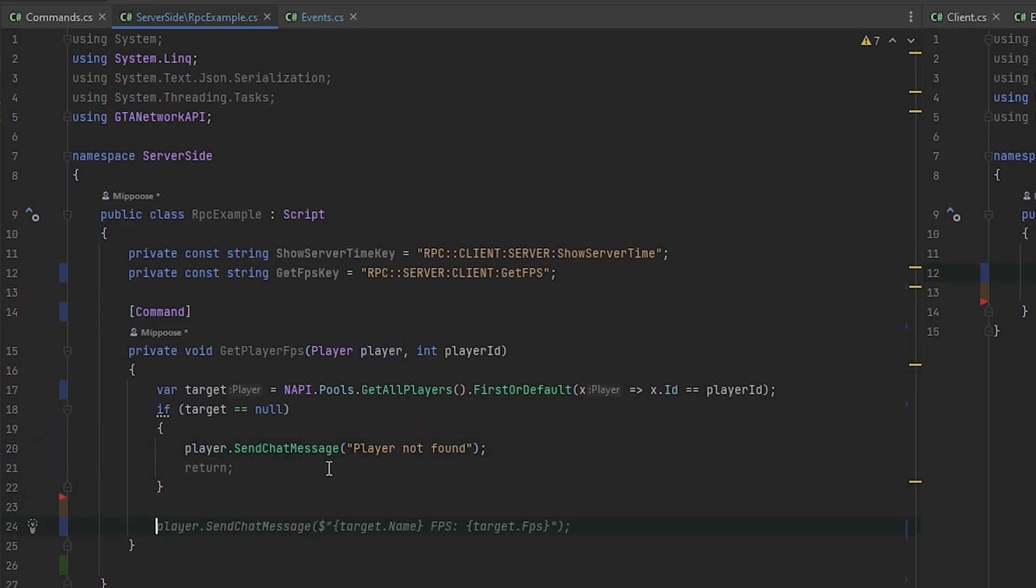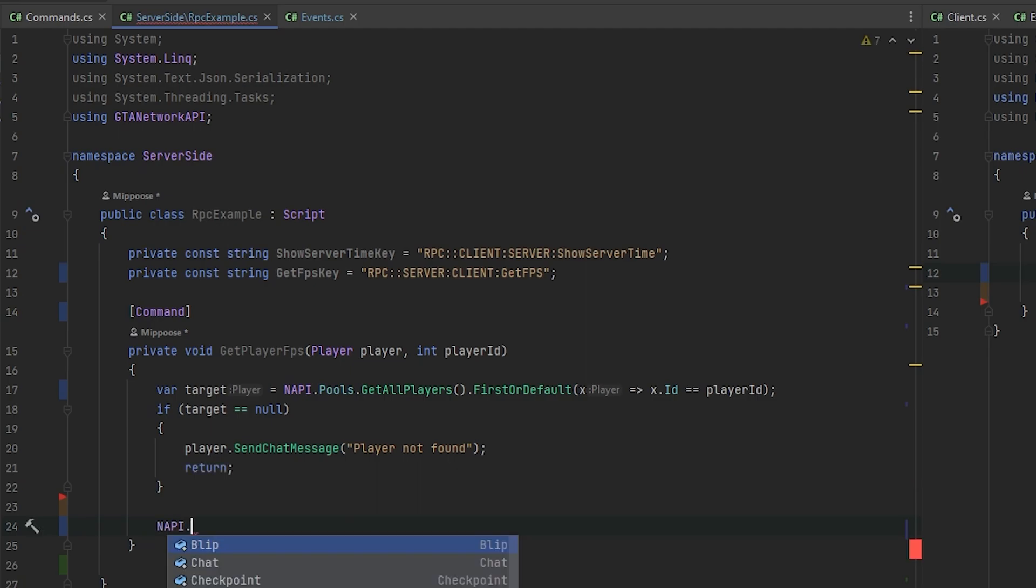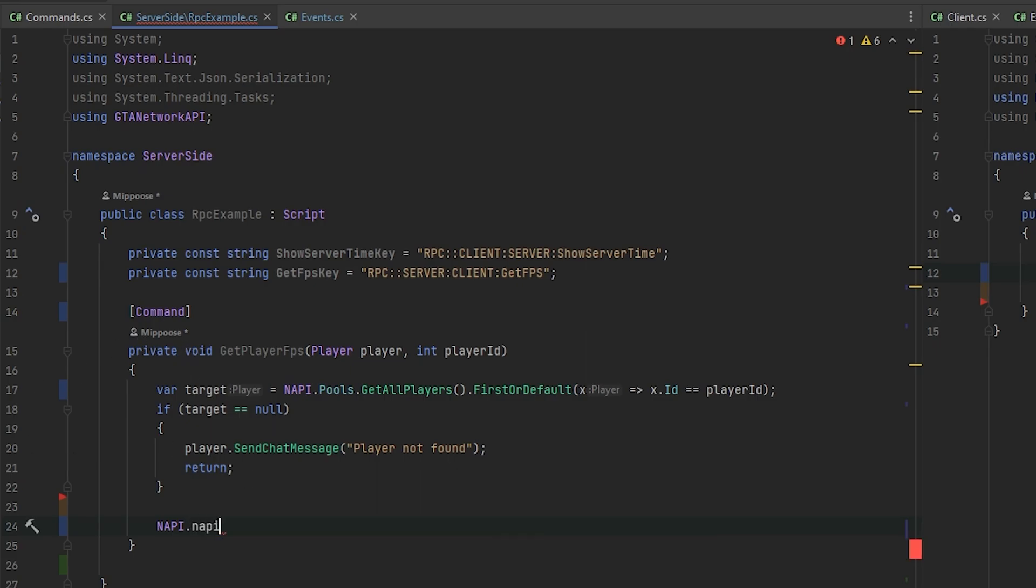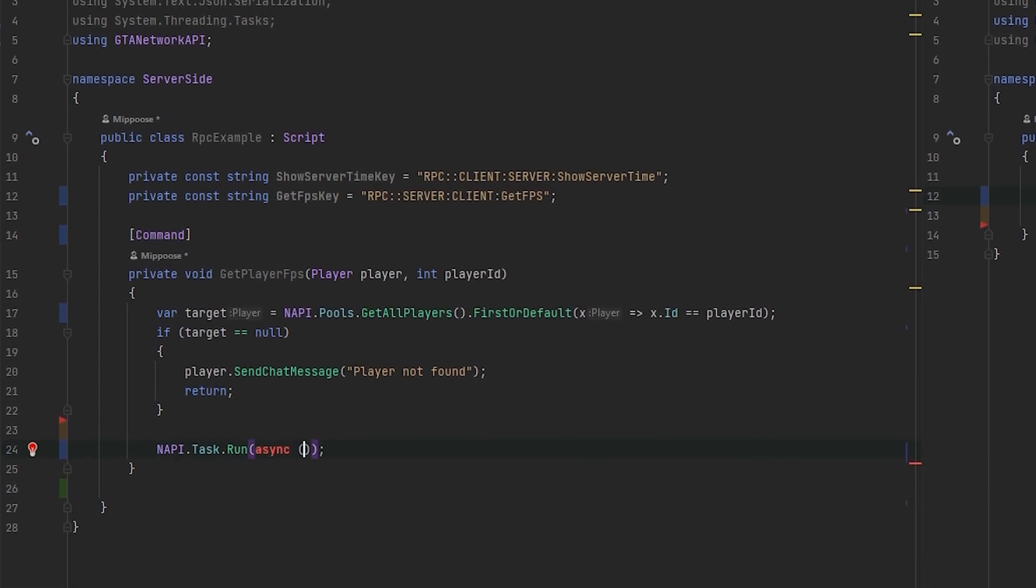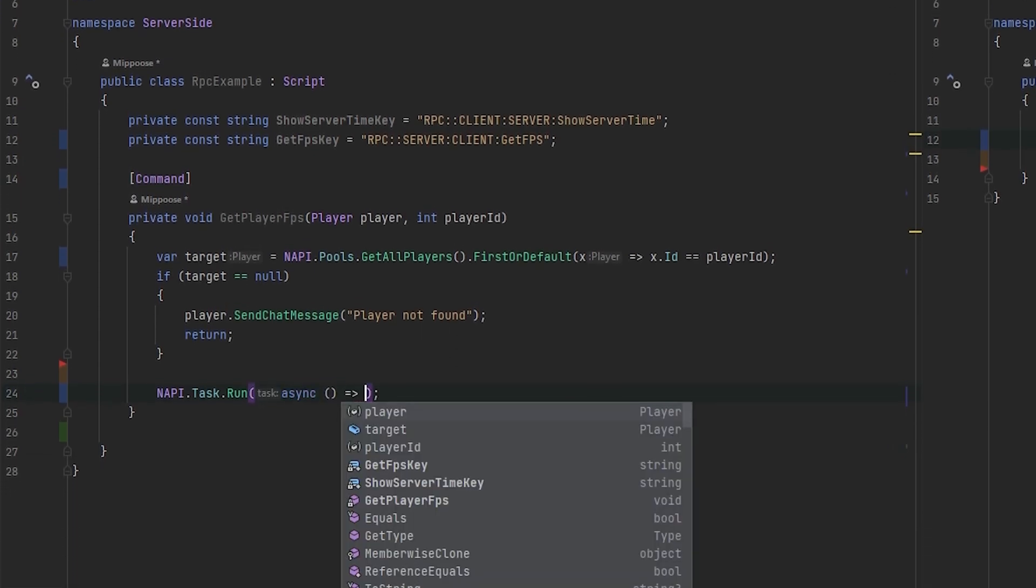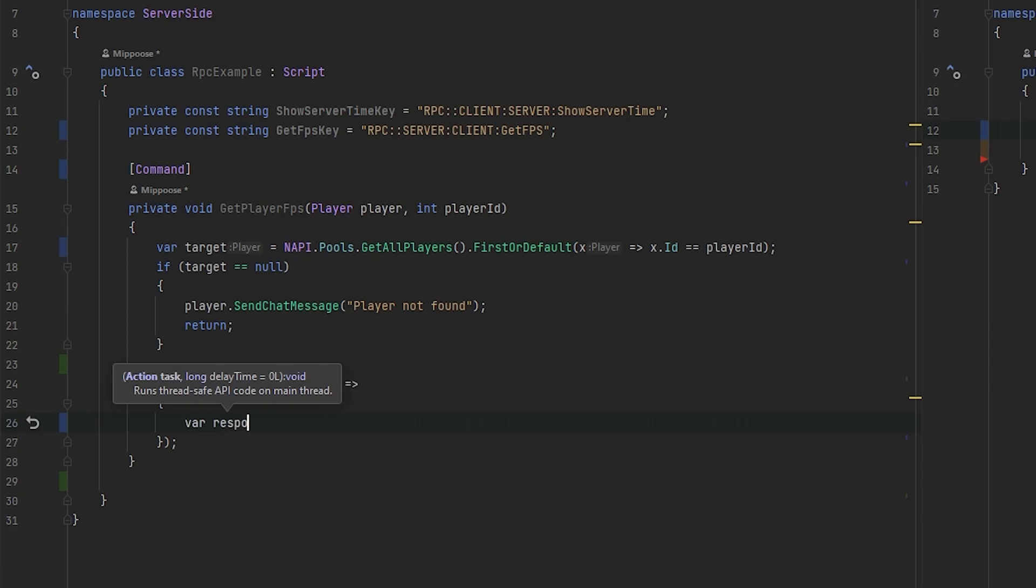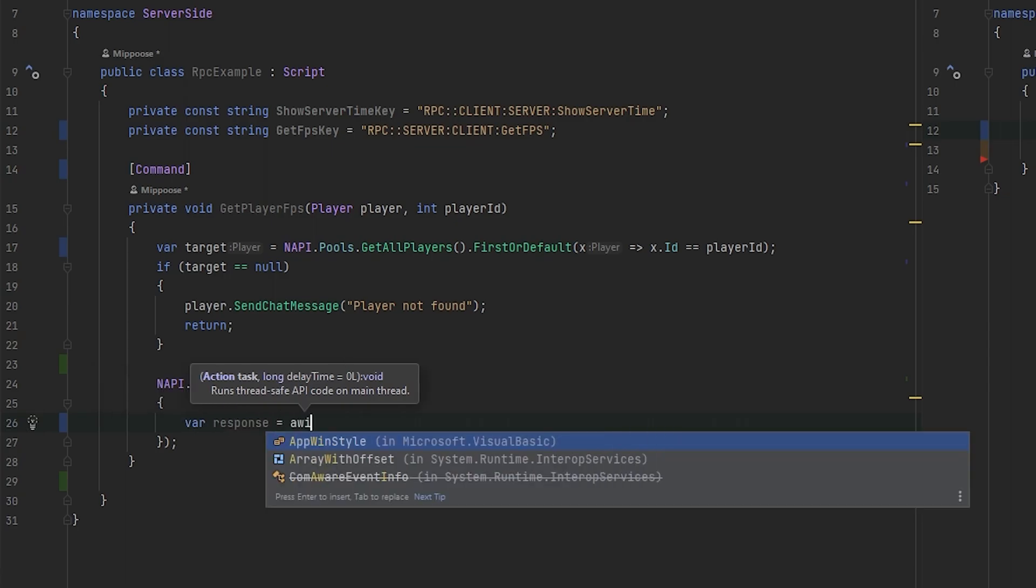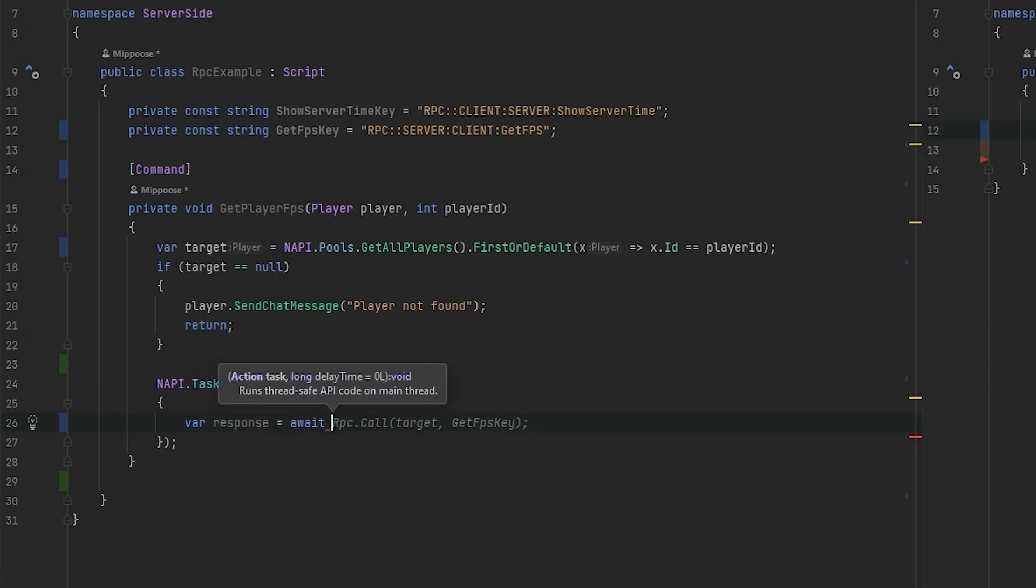After that, what we need to do? We need to somehow call the procedure. How we could make it? We will use async await. We need to call it asynchronously. And I don't want to make the whole method as async. So that's why I'll use task here. We need to run a new task. It will be async task.